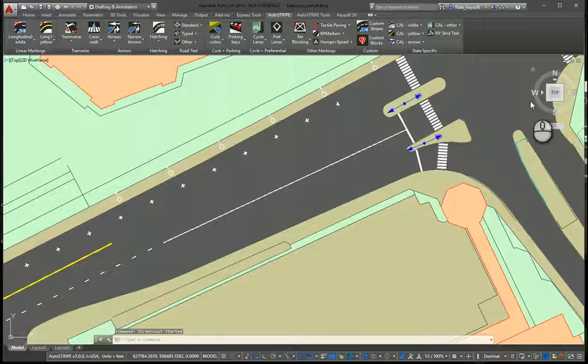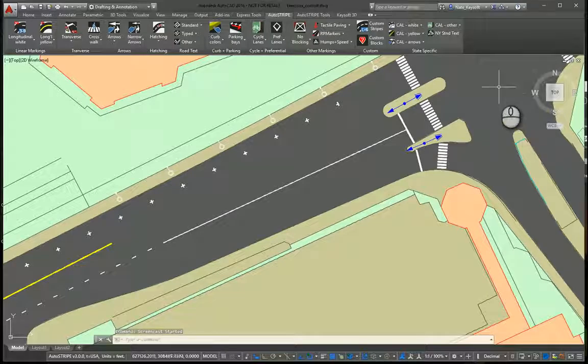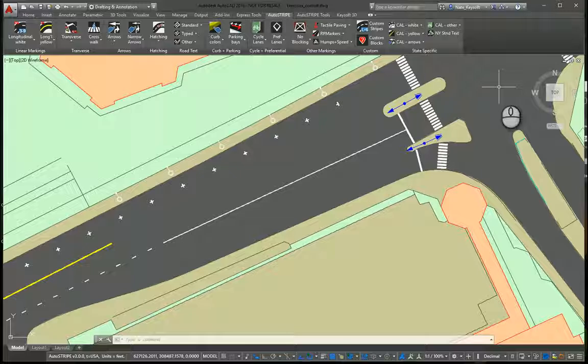Hi, this is Nate with Keysoft Solutions. Today I'm demonstrating some features of AutoStripe. Specifically, we're going to look at hatching today.